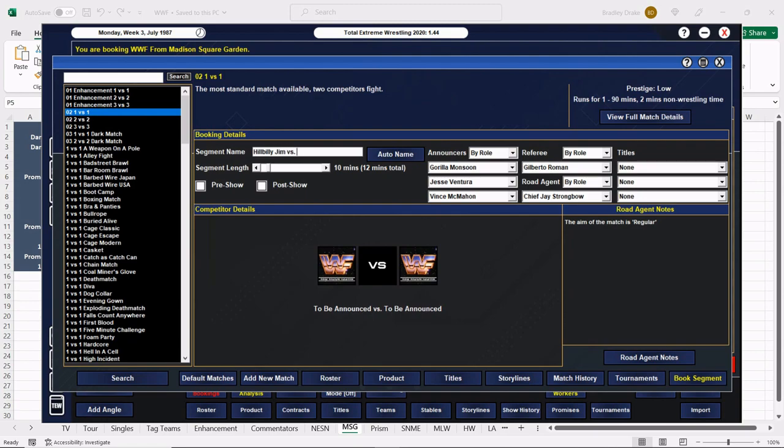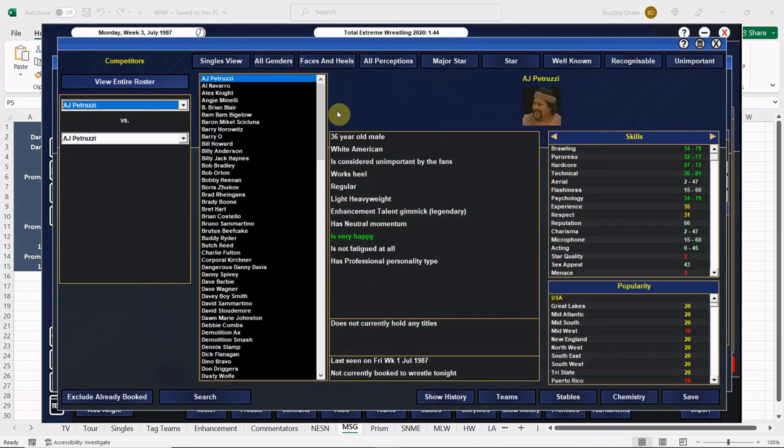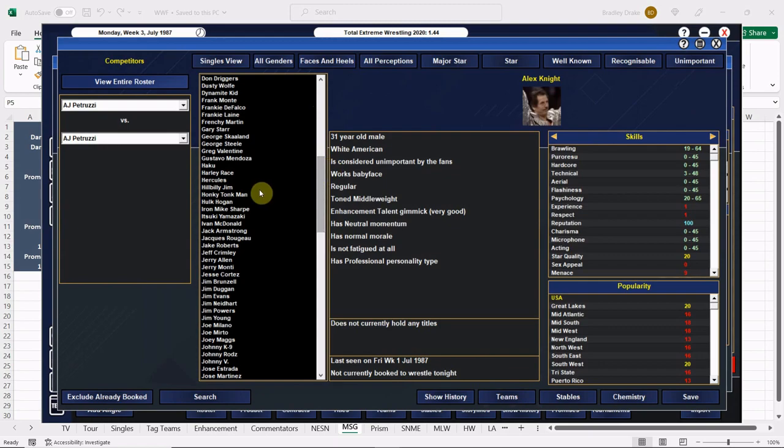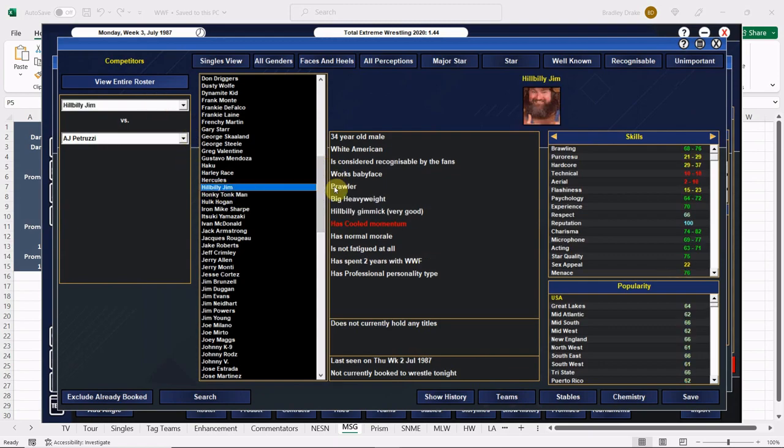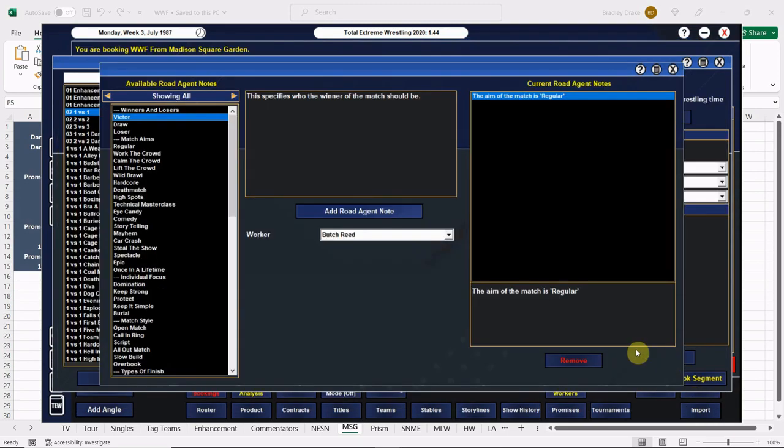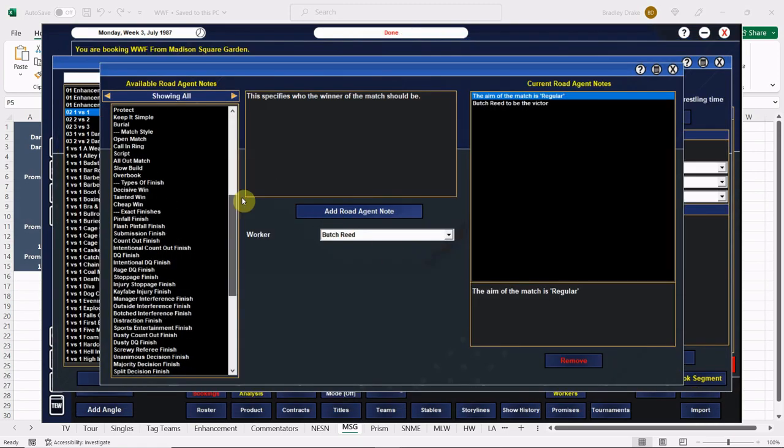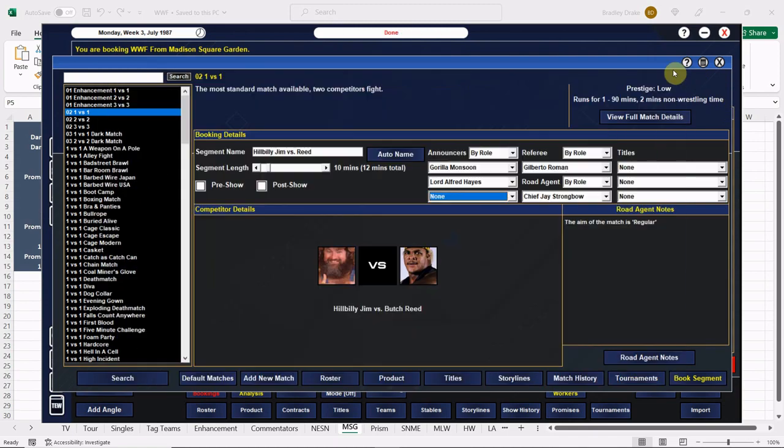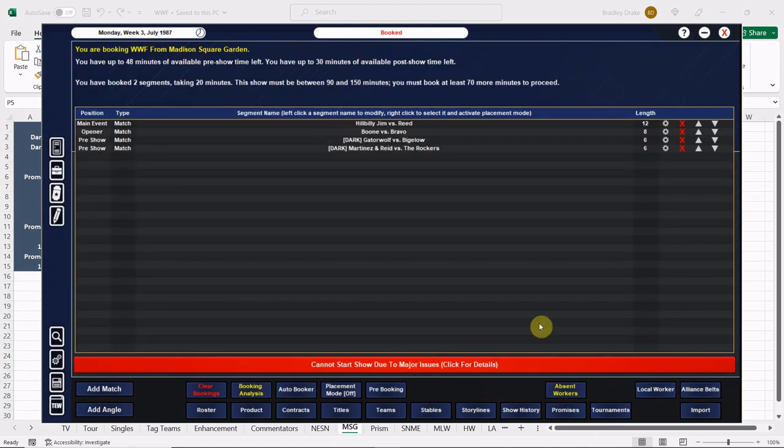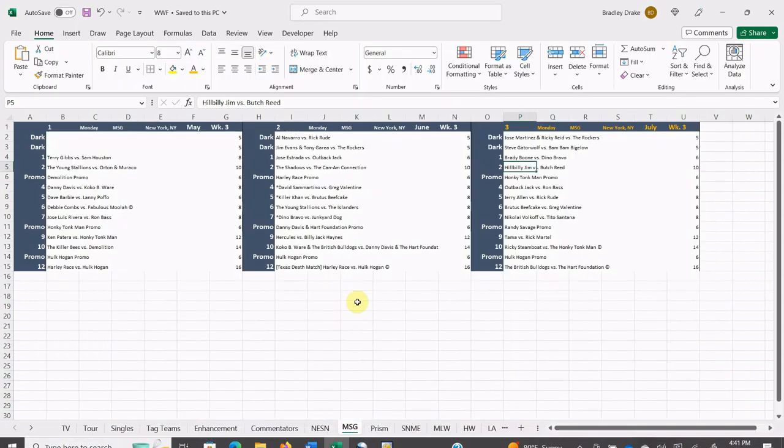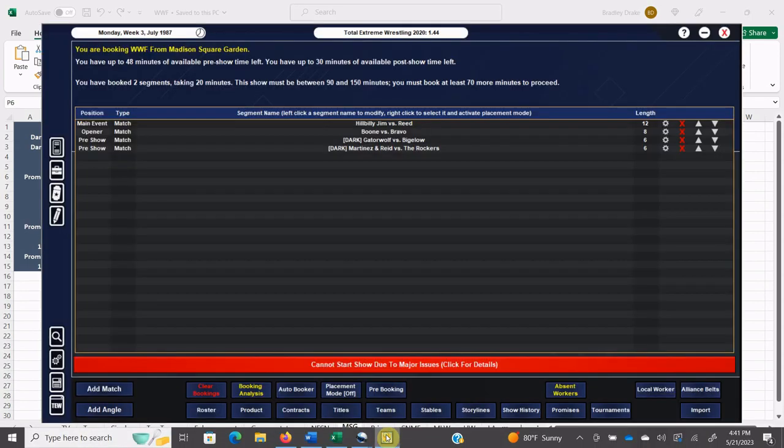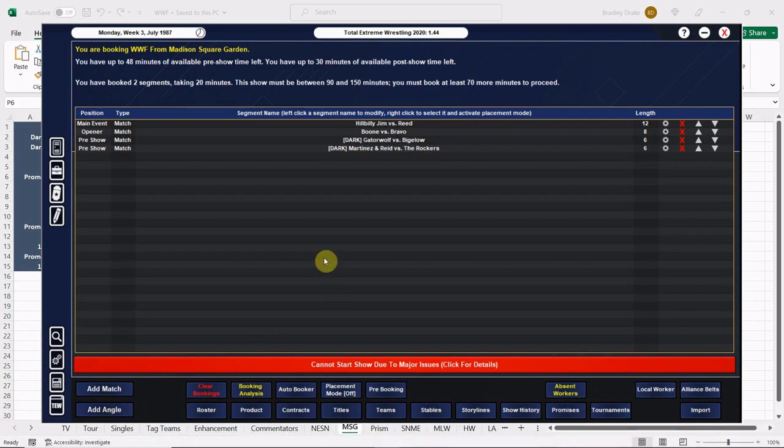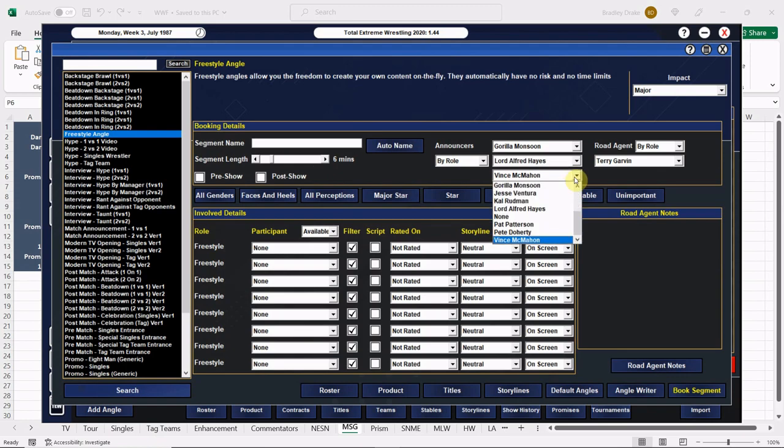We have Hillbilly Jim versus Butch Reed. Monsoon, Lord Alfred Hayes and none. Here is Hillbilly Jim, here's Butch Reed, and Butch Reed is going to win, but of course he's going to win with the help of his manager, the Doctor of Style, Slick.